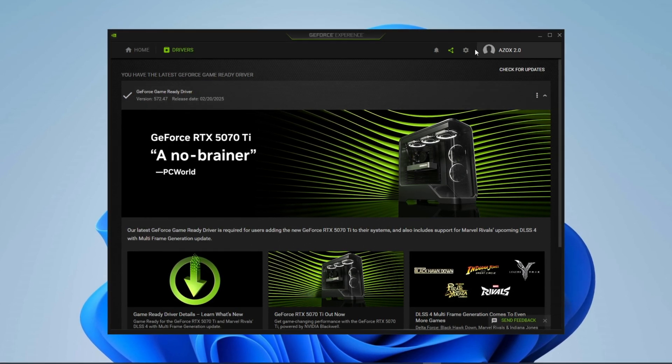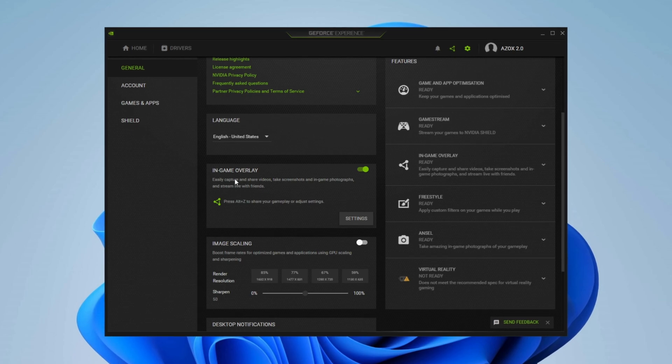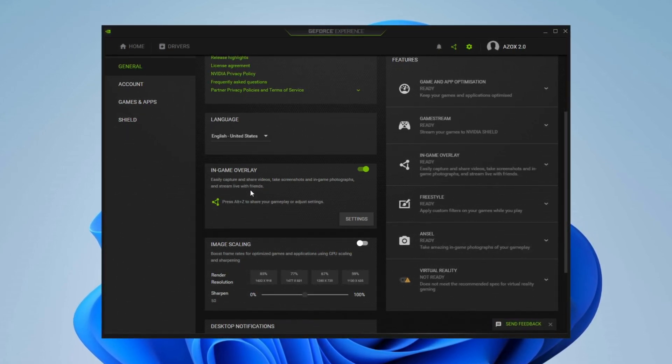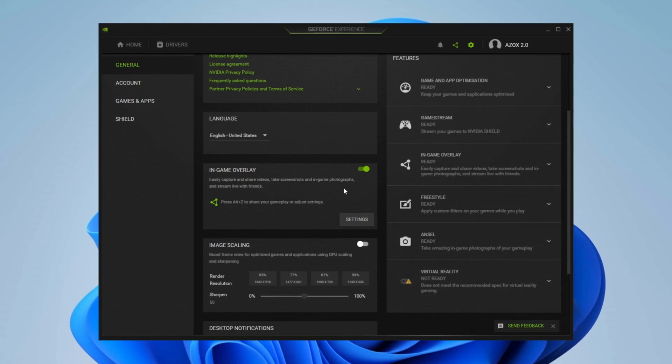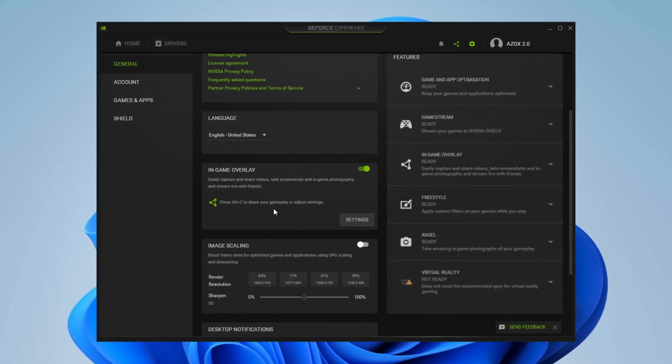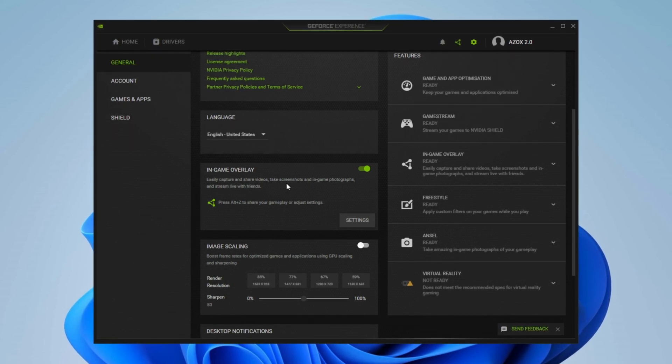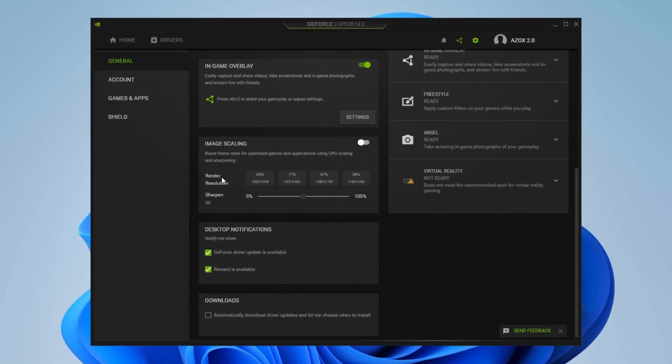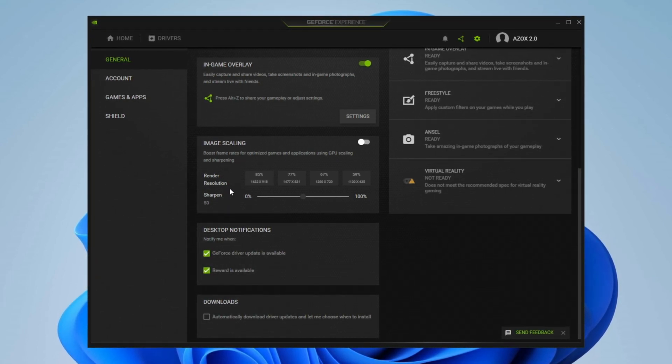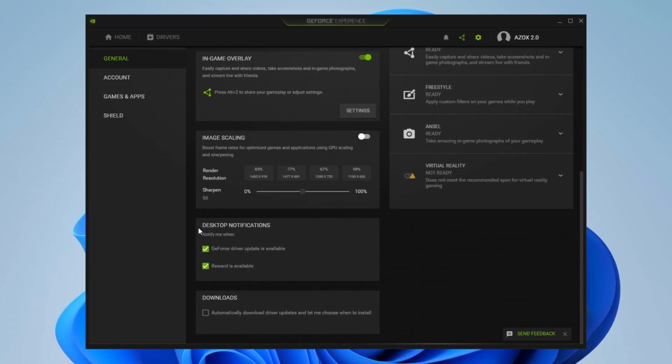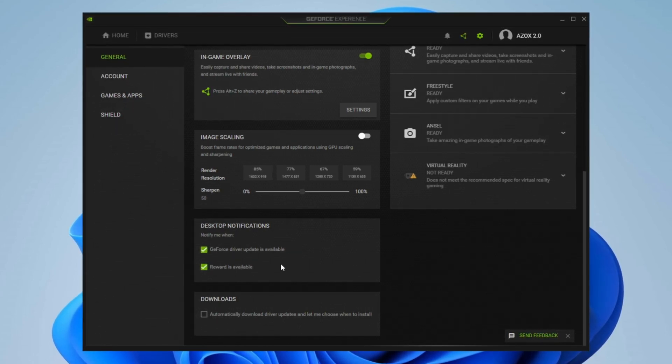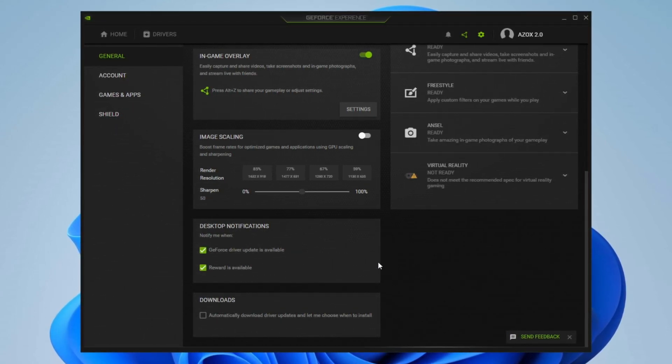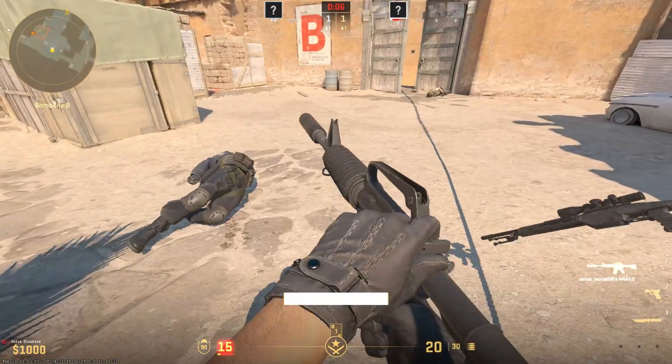Next, adjust some settings in GeForce Experience for better performance. Open the Settings menu and scroll down to find the in-game overlay. If you're not using NVIDIA for recording gameplay, it's best to disable this feature, as turning it off can boost FPS and reduce input lag for a smoother experience in games like CS2. Now check the image scaling setting. I recommend leaving it as is since we'll configure it later. Lastly, scroll to the bottom and enable NVIDIA Desktop Notifications to stay updated on important alerts. These key adjustments in GeForce Experience will help improve your PC's gaming performance.